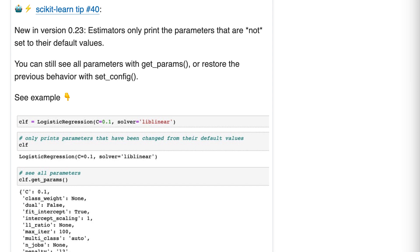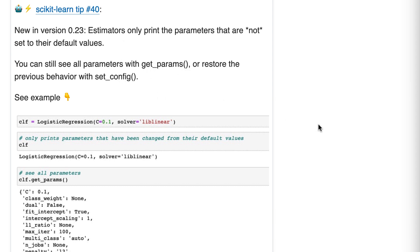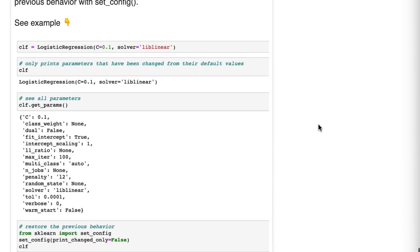Scikit-learn tip number 40: new in version 0.23, estimators only print the parameters that are not set to their default values. You can still see all parameters with get_params, or restore the previous behavior with set_config.